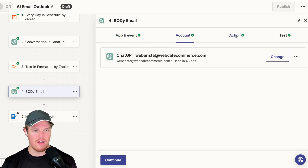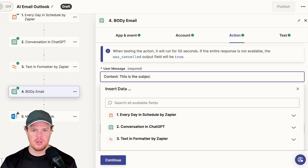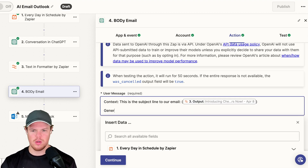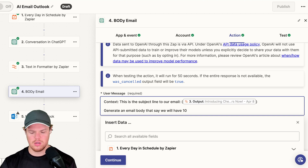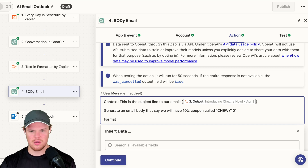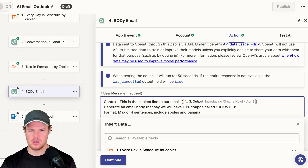It'll have most of the stuff we put in previously filled out. We're going to say: this is the subject line to our email — using the formatted output, not the raw conversation. Generate an email body that says we will have a 10% coupon called Chewy10. Format: max of four sentences. I'm going to purposely mess up this output — max of four sentences, include apples and bananas — just something to throw off the output to show how to fix it.